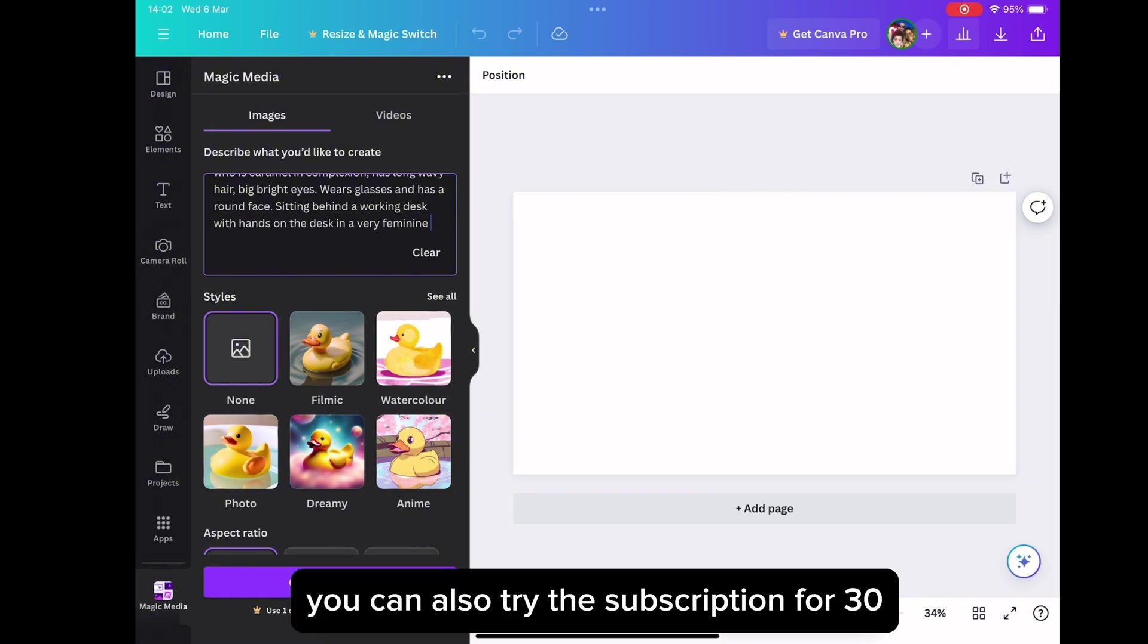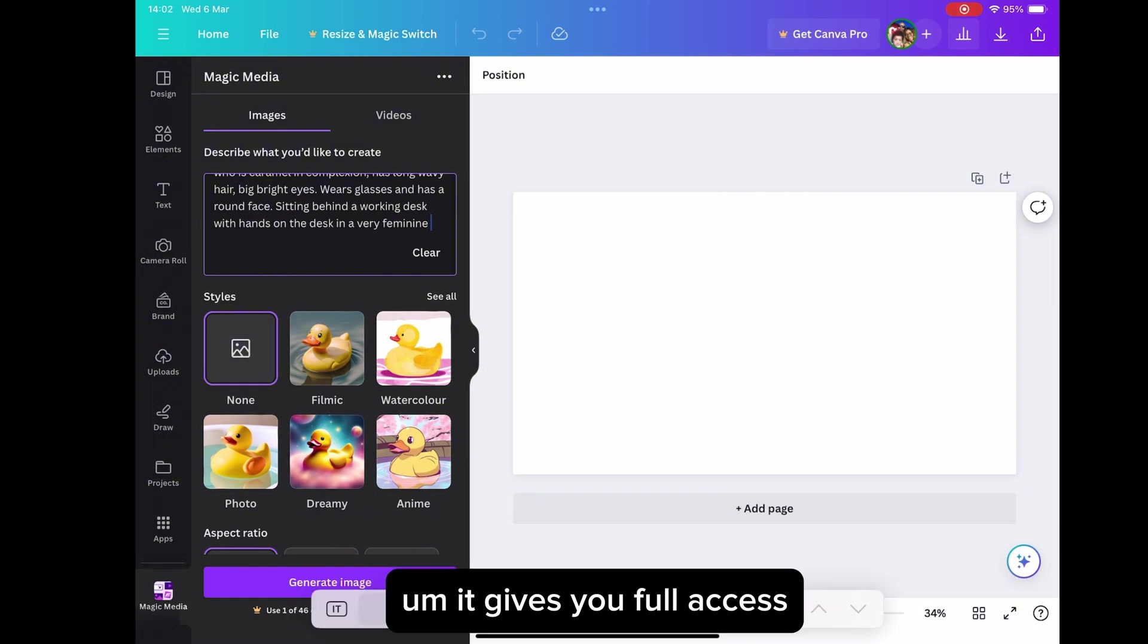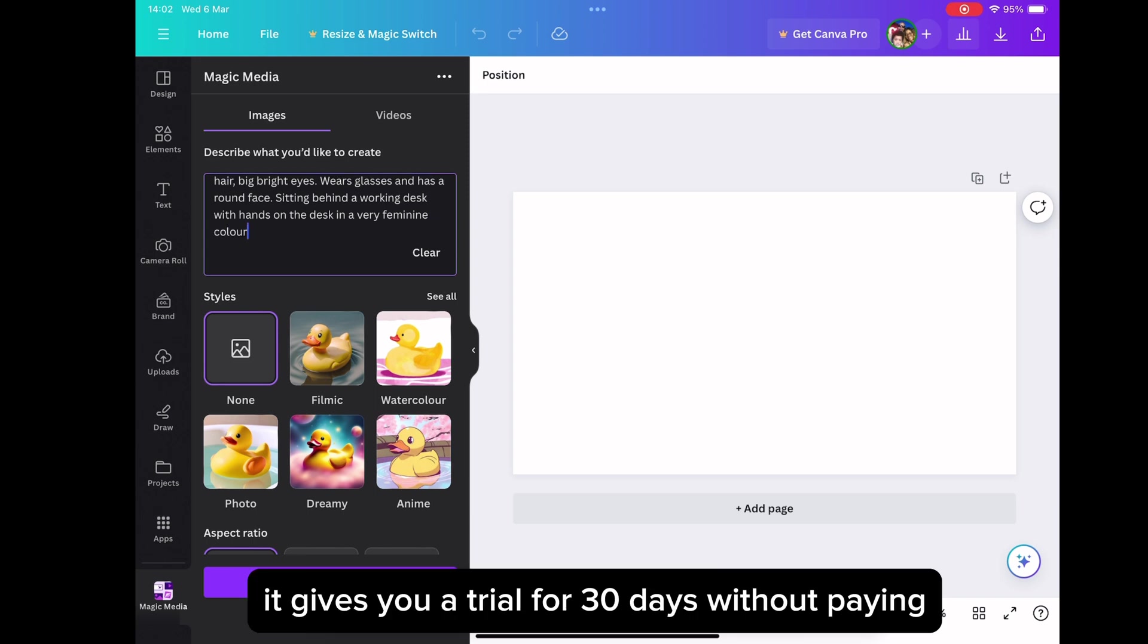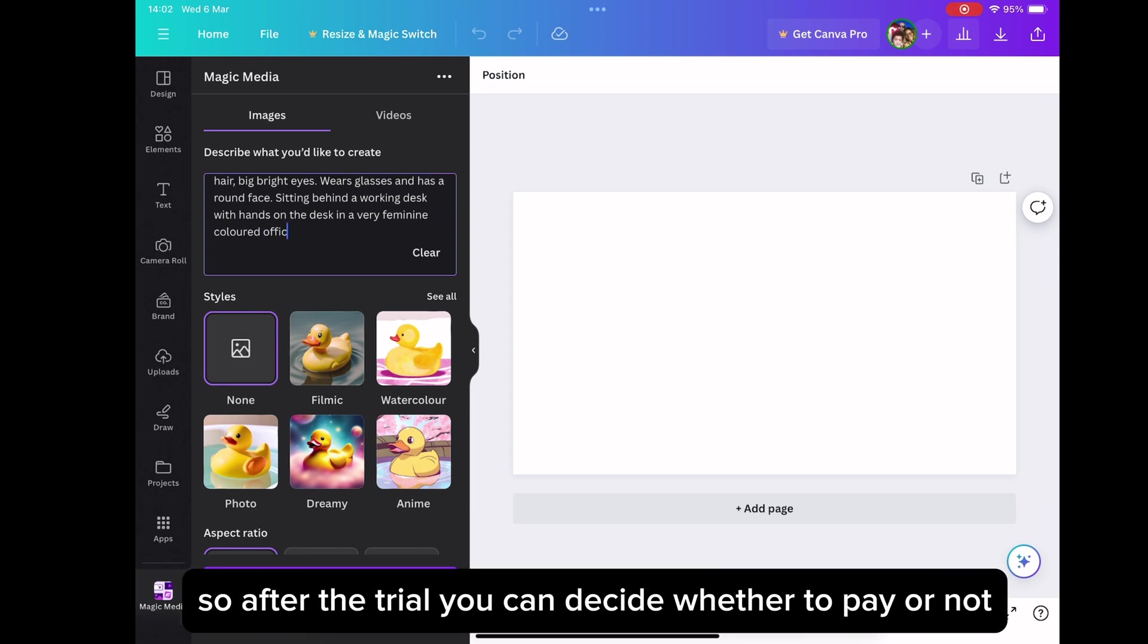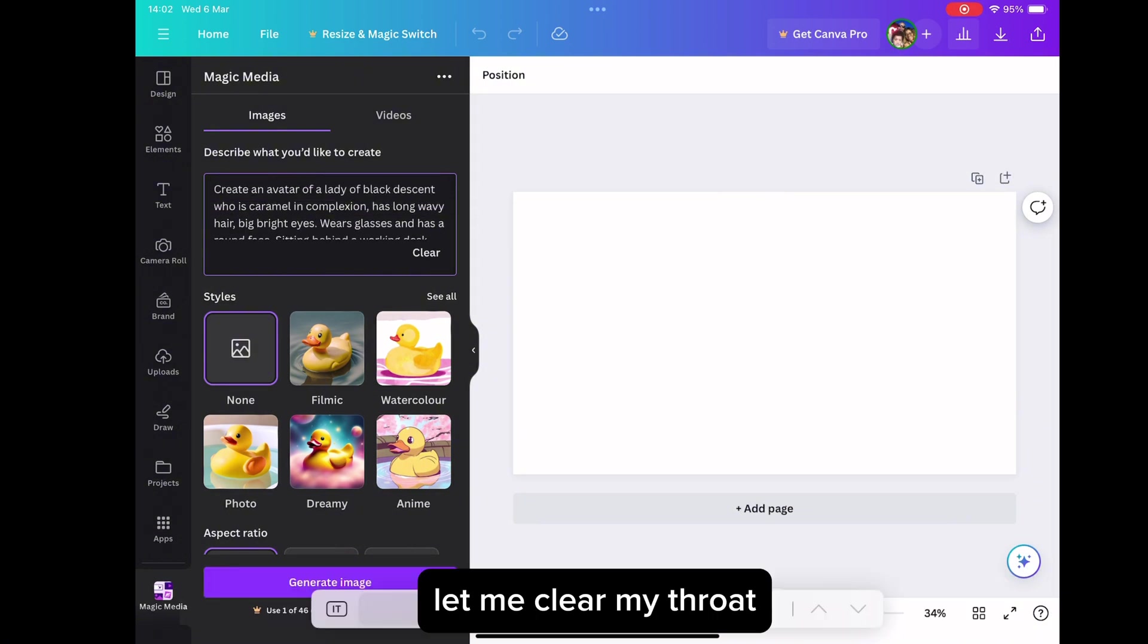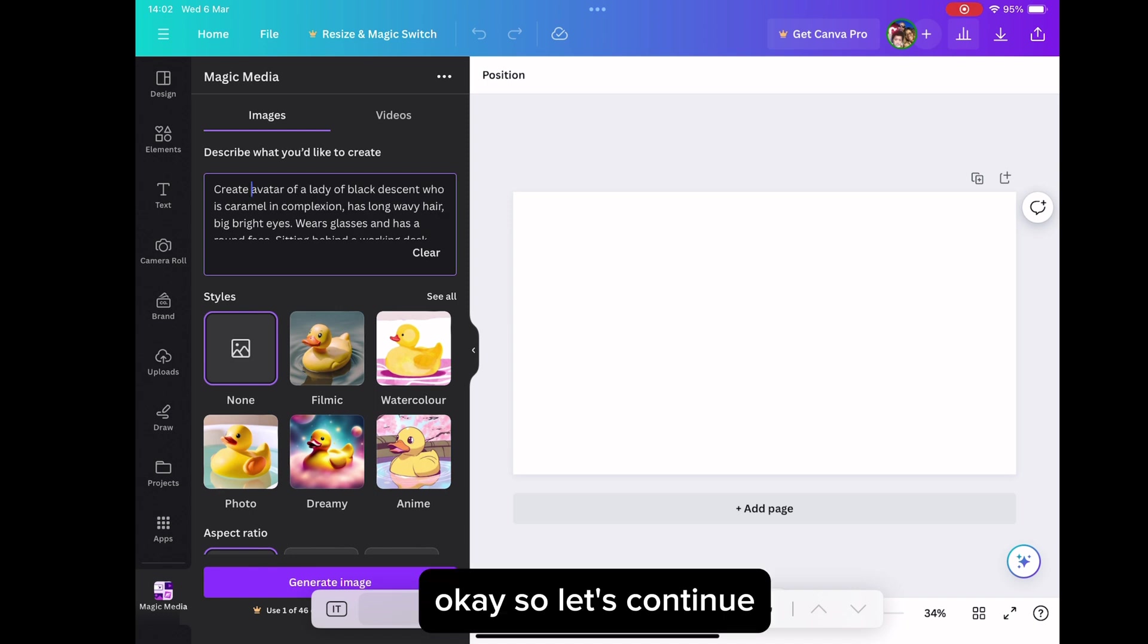You can also try the subscription for like 30 days. It gives you full access. It gives you a trial for 30 days without paying. So after the trial, you can decide whether to pay or not. Let me clear my throat. Okay. So let's continue.